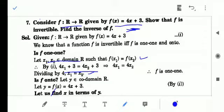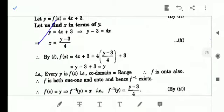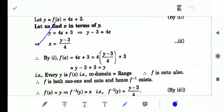Now we will prove the onto-ness of the function. For onto-ness we have to prove that codomain equals range. The function is f: R→R where codomain is real numbers and domain is also real numbers. We will create an expression for x in terms of y. You can see y = 4x + 3, so x = (y - 3)/4. So x is nothing but g(y) or f⁻¹(y), if we are able to prove the function is onto.